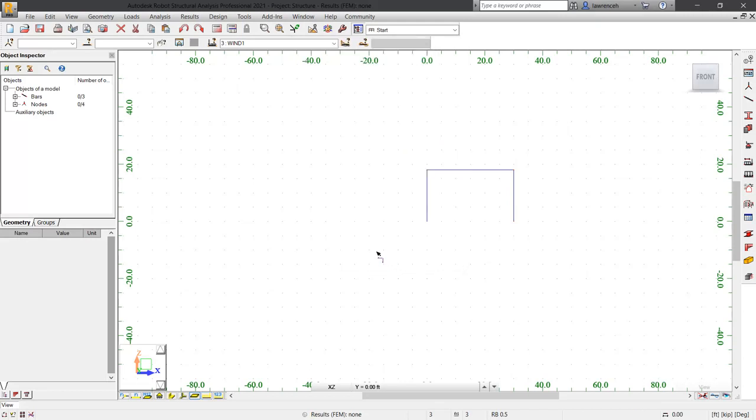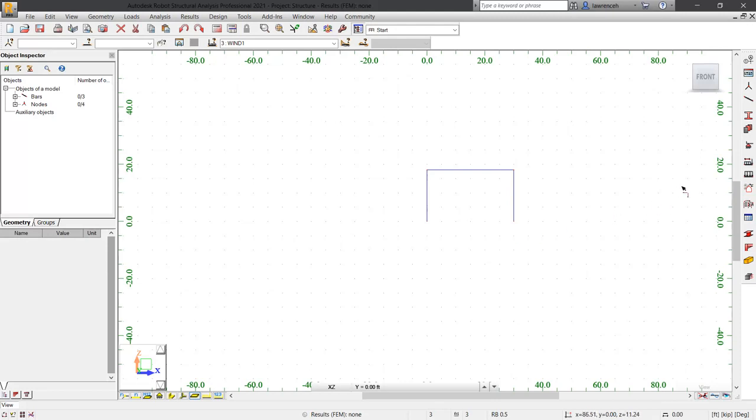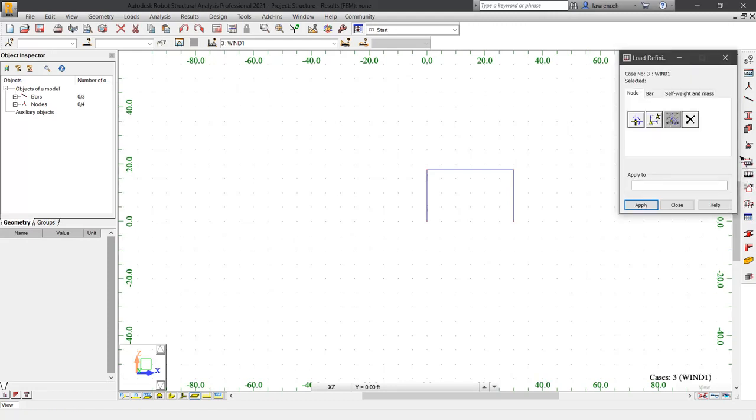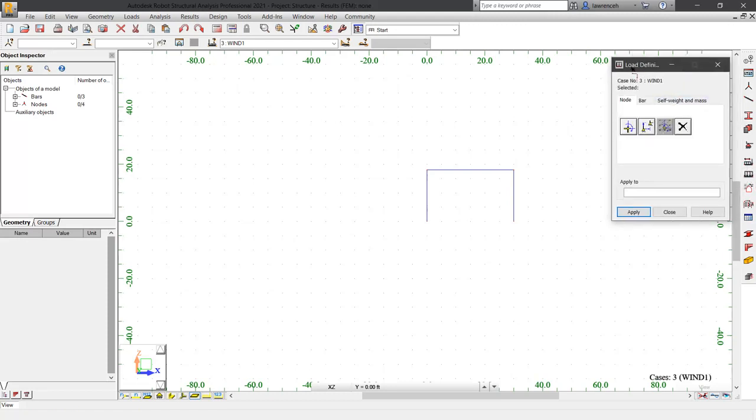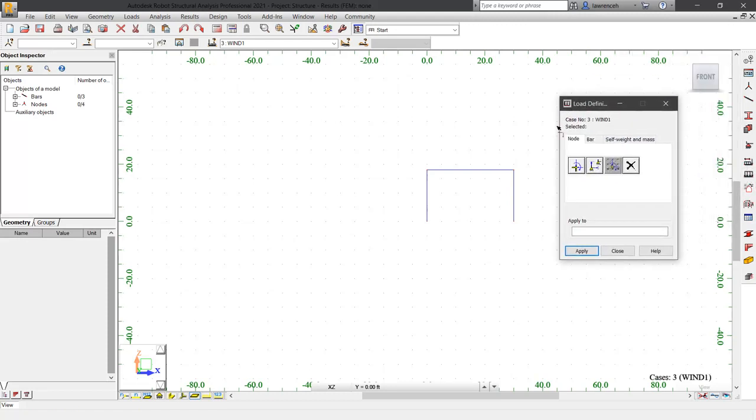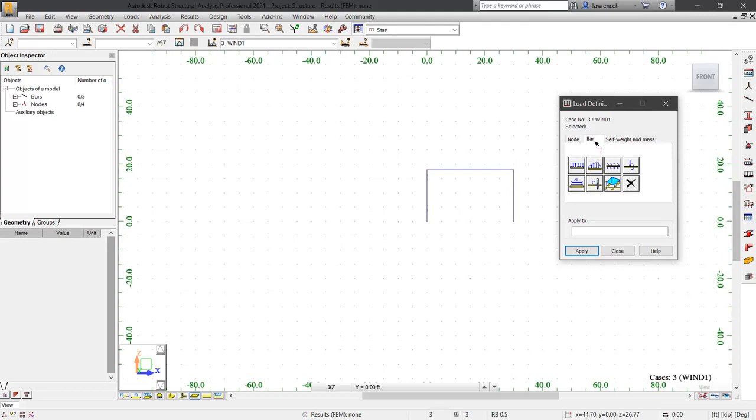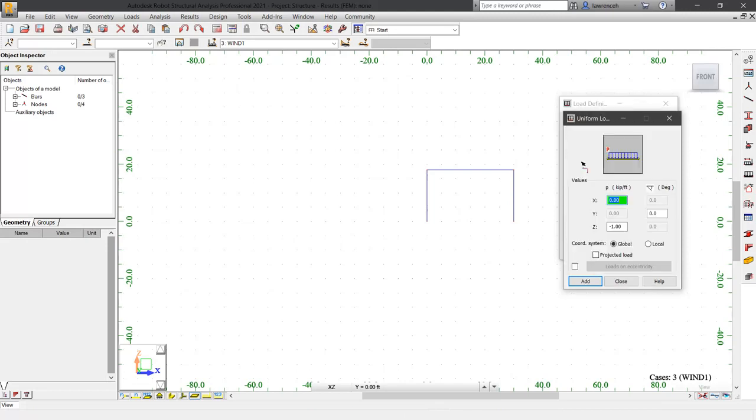Now that our load cases are configured, we can now go ahead and physically add the loads themselves. Once again, on the structure model toolbar, you'll now notice that we can click load definition. In the load definition dialog box, let's begin by selecting the bar tab. Here you can see that we can apply a uniformly distributed load. We'll select uniform load.